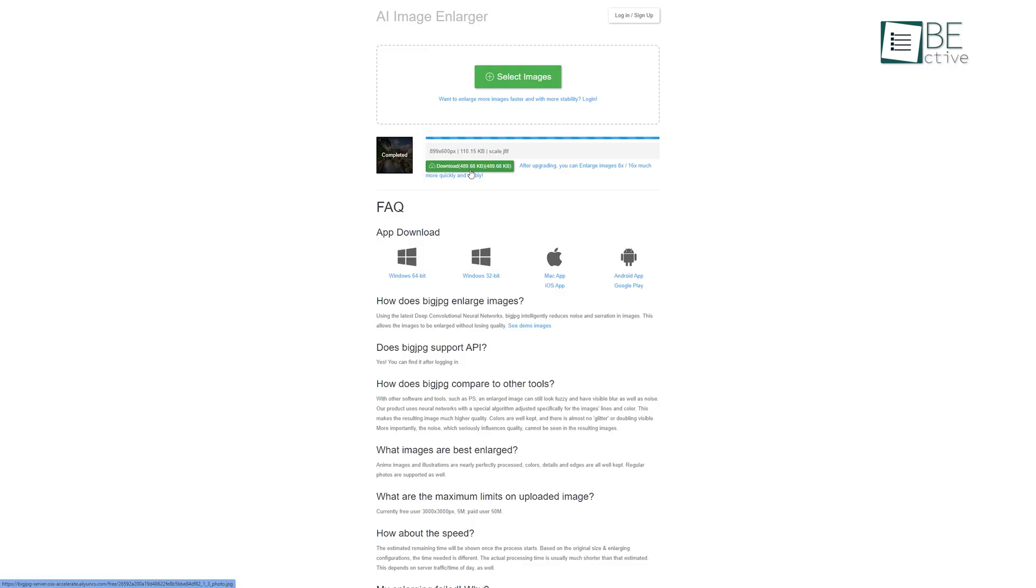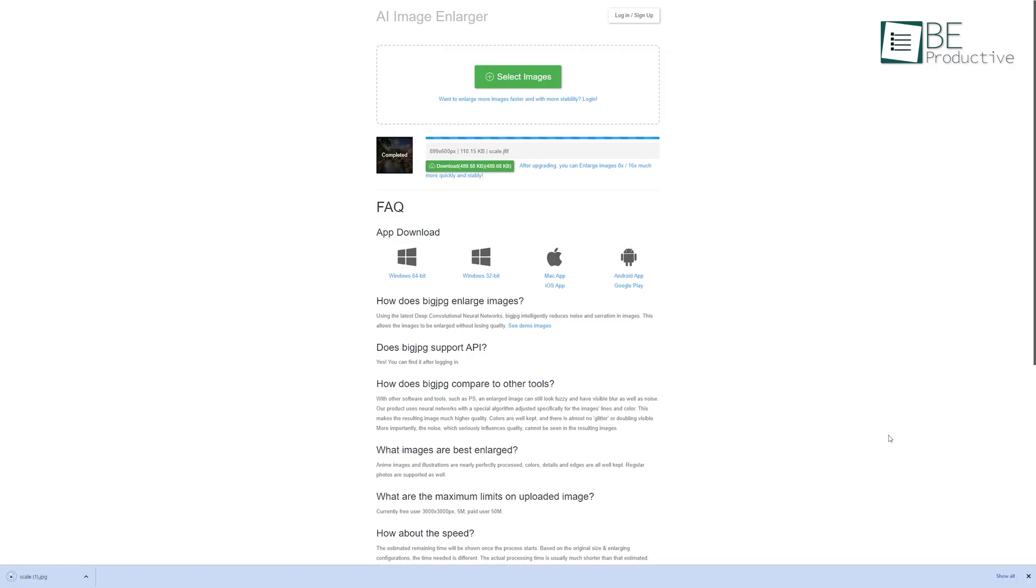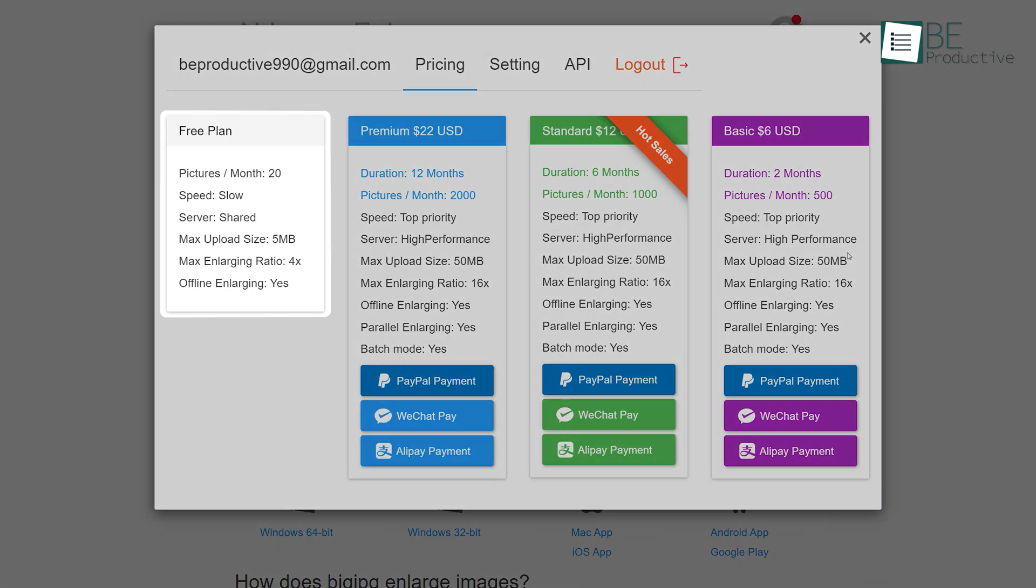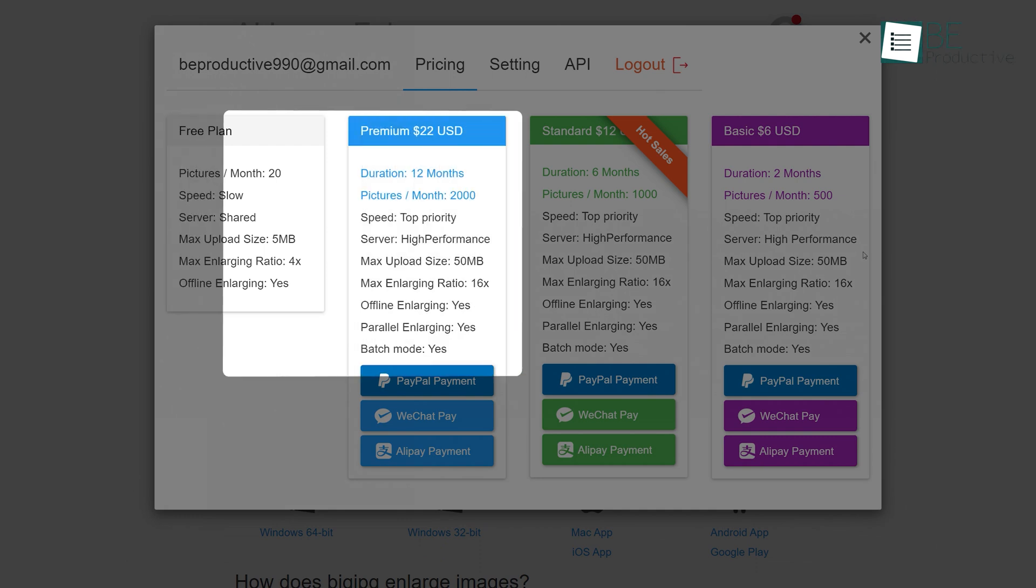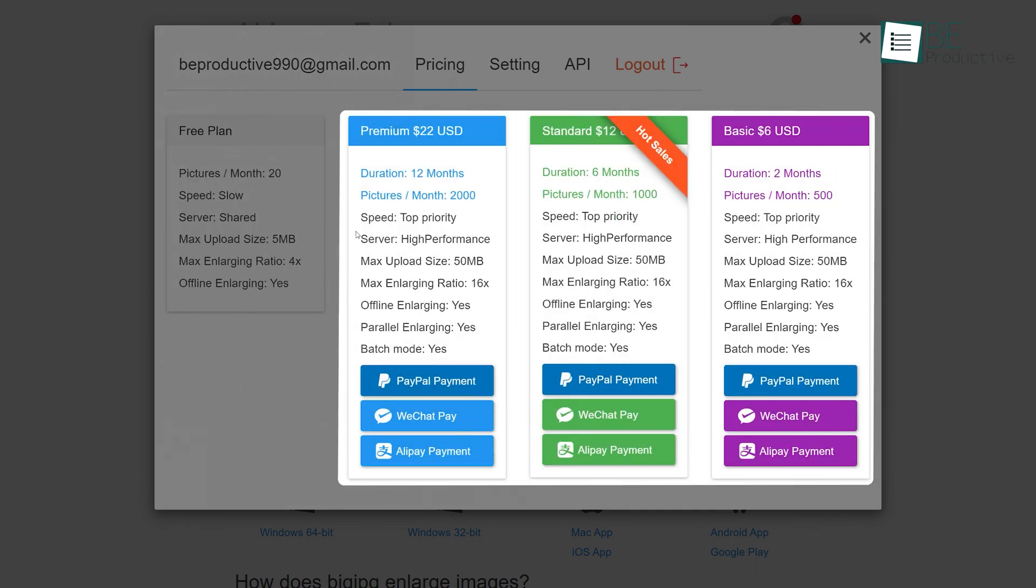It also comes with an easy one-click downloading process. The free plan allows you to upscale 20 pictures in a 4x ratio. To access the maximum enlarging ratio and other features, you can upgrade to one of its paid plans.